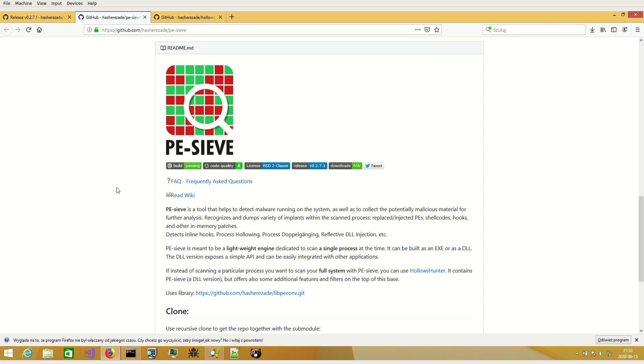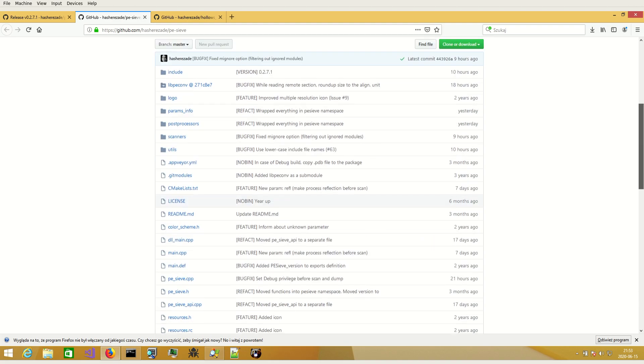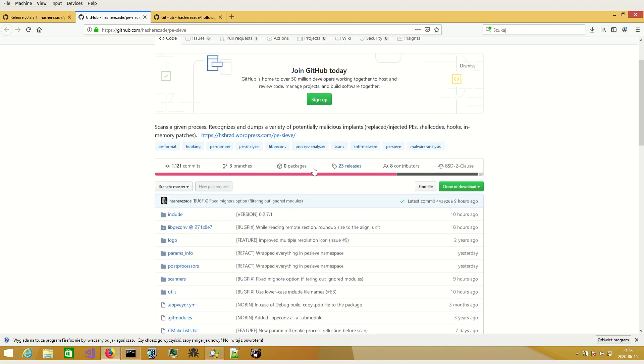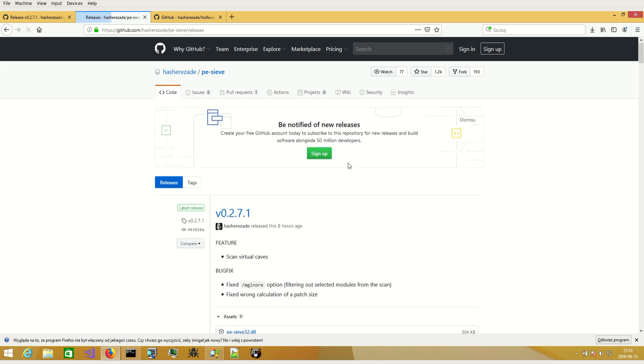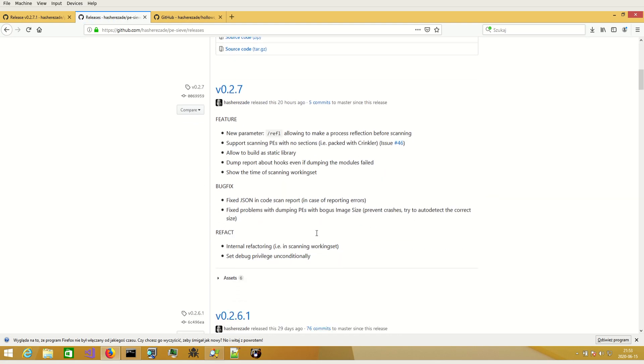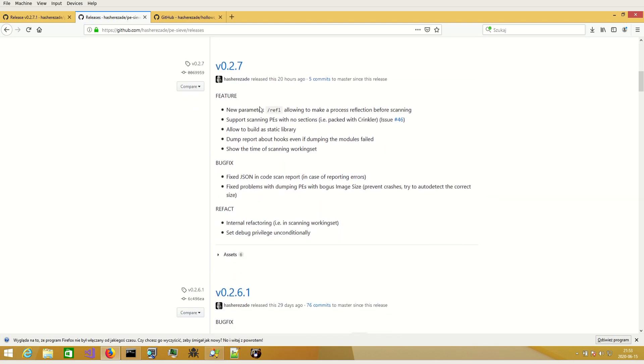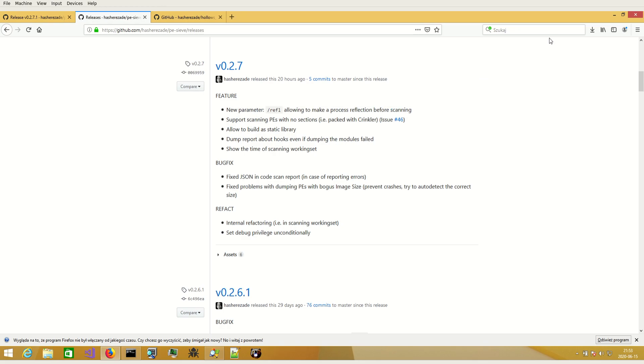In this video I would like to show you one of the new features of PE-sieve. I added one more parameter called REFL which allows making process reflection before scanning.